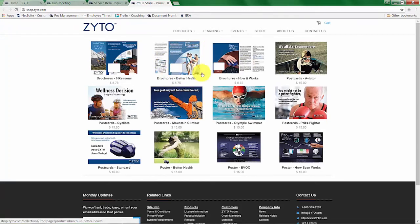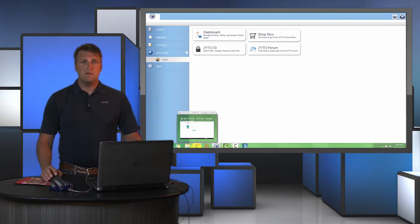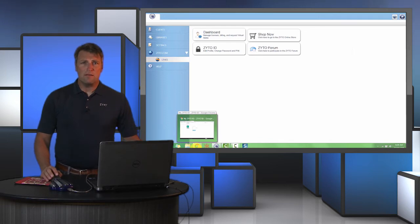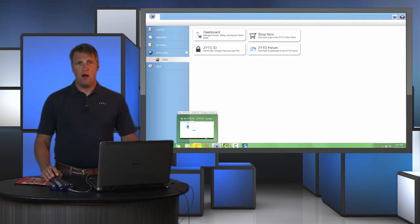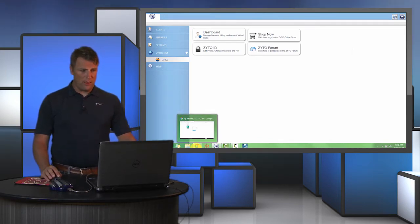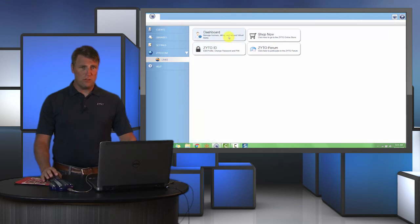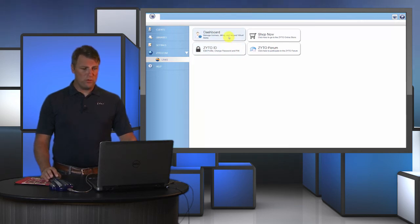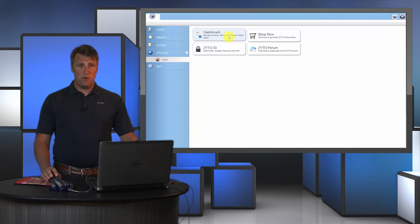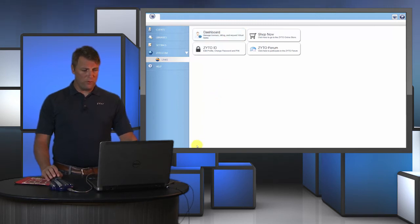You can see the different marketing materials that we have to offer. Going back to the ZYTO software, you can also go into the dashboard here and change your password and PIN number. You can also upload a photo if you like.